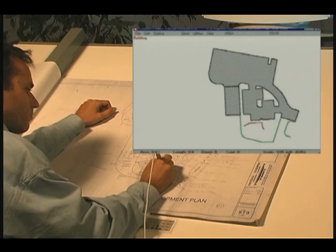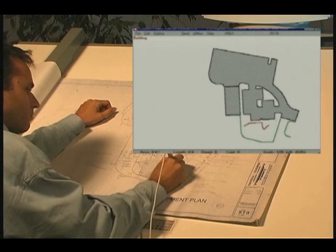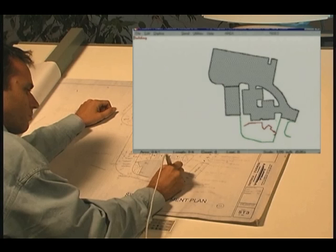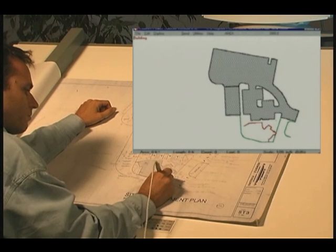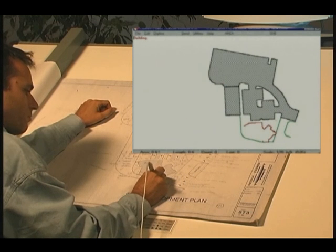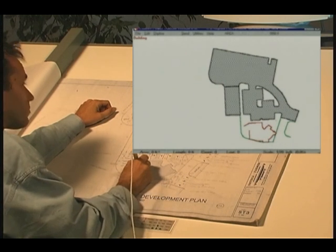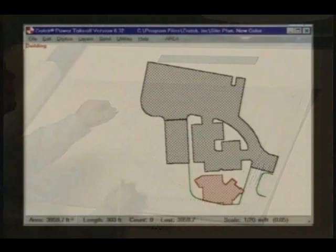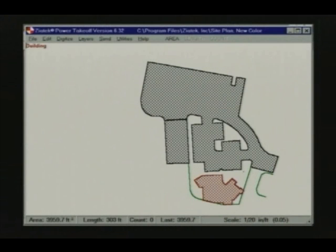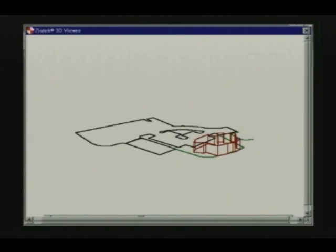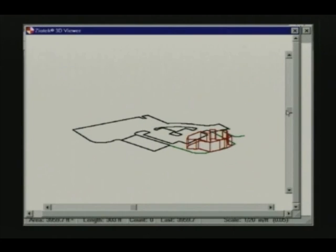Using a digitizer, Power Takeoff measures complex areas and lengths from blueprints and plans in just seconds. You simply touch points on the plan with the digitizer pen, and Power Takeoff displays an image on your screen of what you're taking off. Takeoff items are displayed in your choice of colors, providing immediate verification of your takeoff quantities.